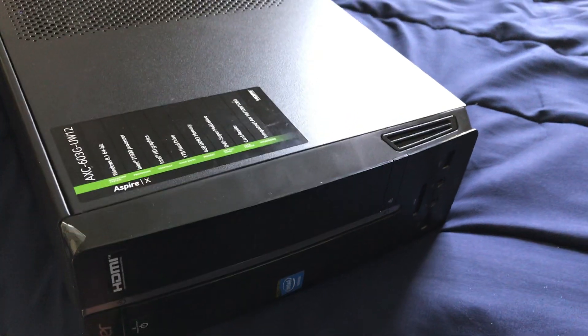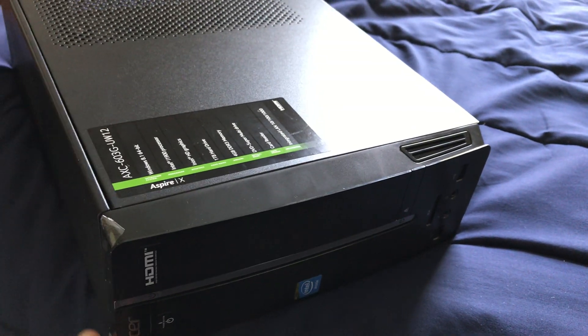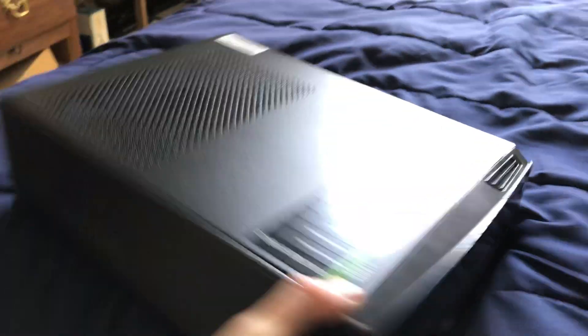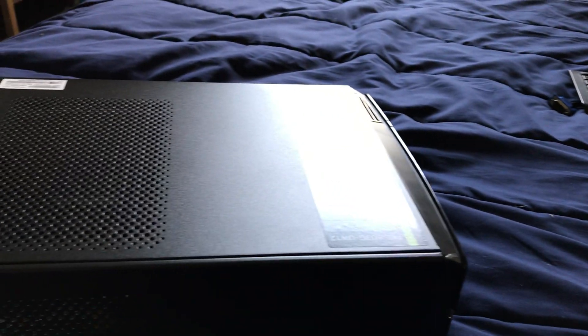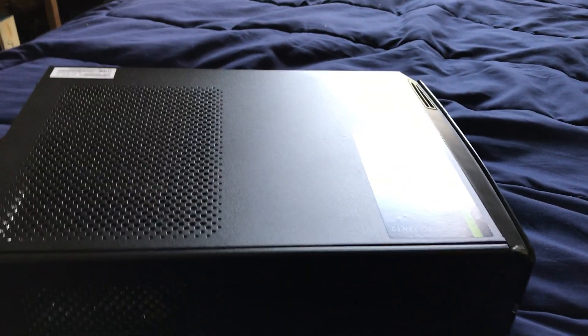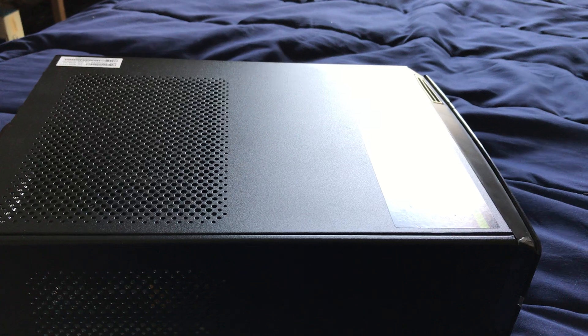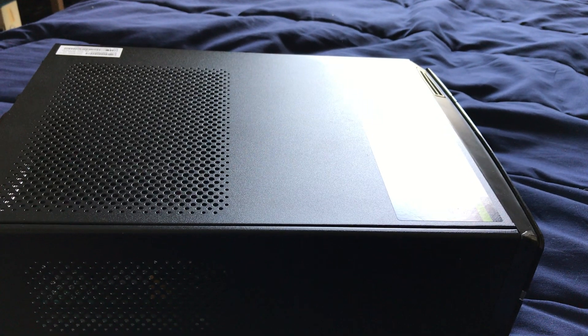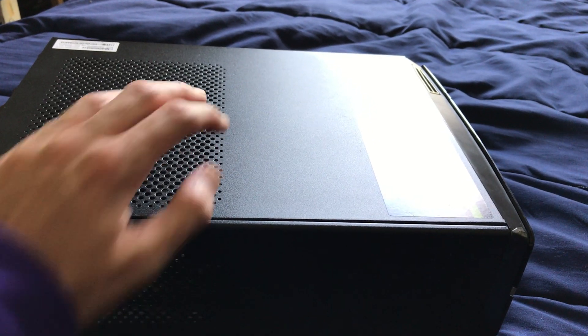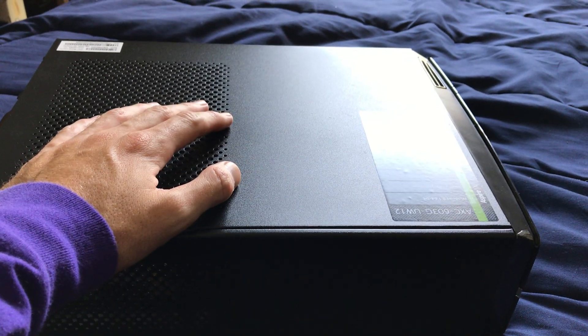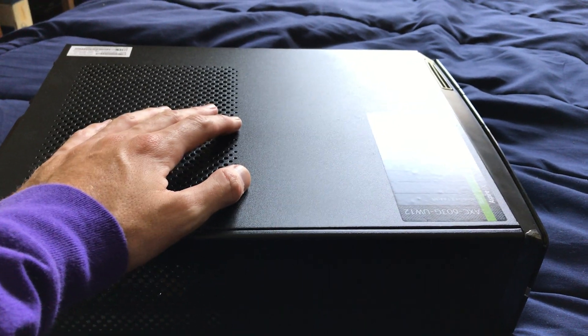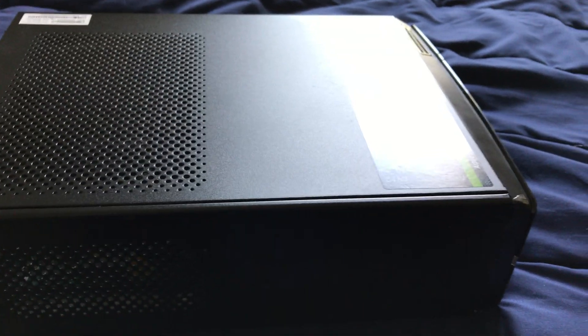So there are going to be some videos where I'm going to be working on this computer doing some upgrades. Stay tuned for that and hope you guys enjoyed the video and thanks for watching.